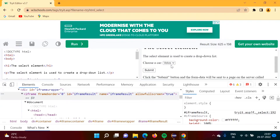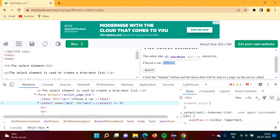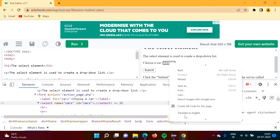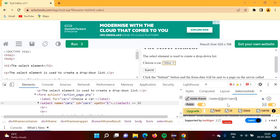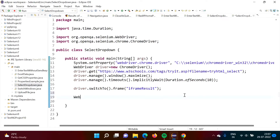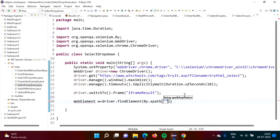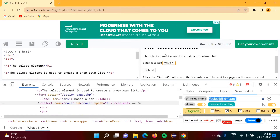After switching to the frame, we have to find the web element pointing to this drop-down list. We will inspect it and take the XPath from the selectors. One element is matching and it is getting selected. So we will create one web element — let's name it 'w' — equal to driver.findElement(By.xpath("...")). This web element is now pointing to the drop-down. It is showing a red line, so we will import the package.